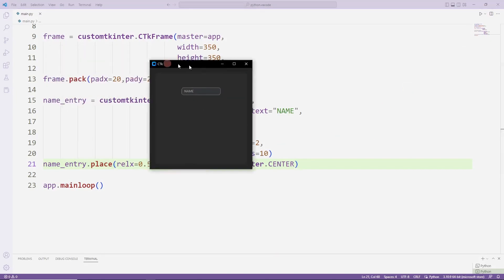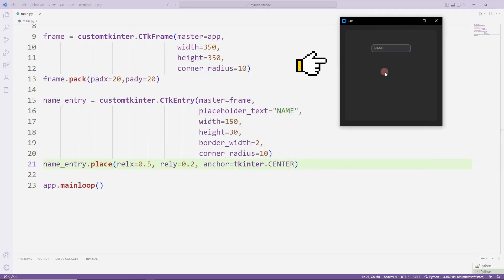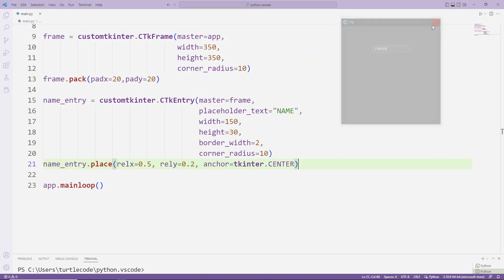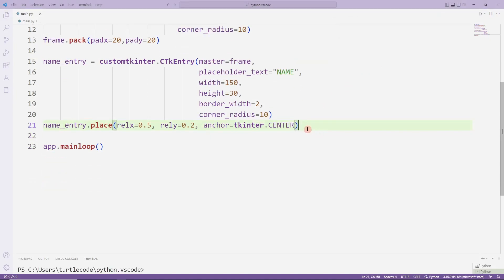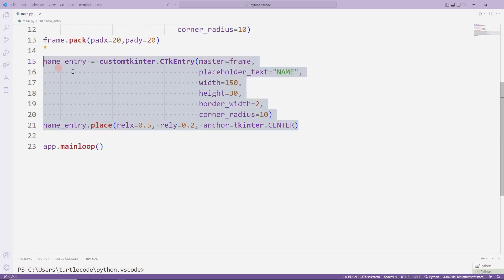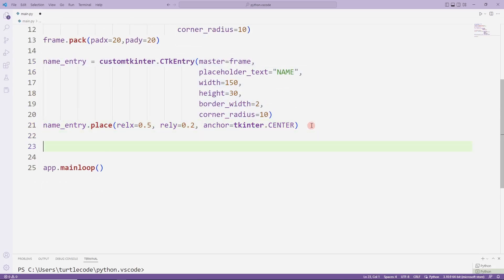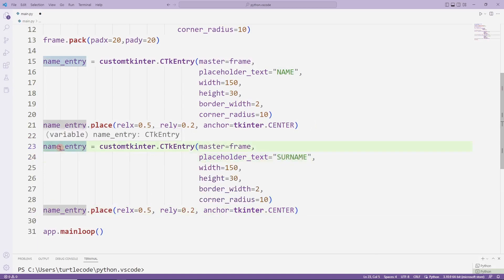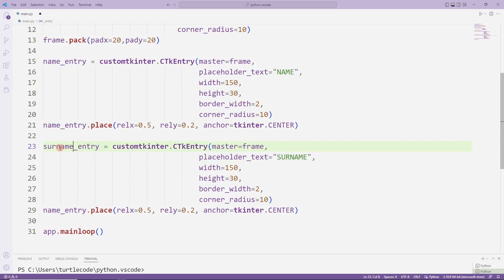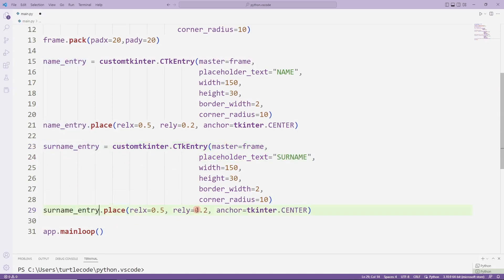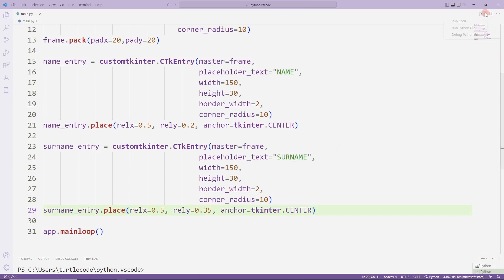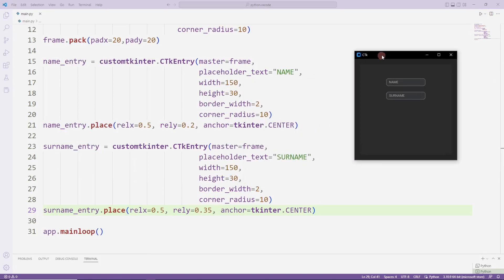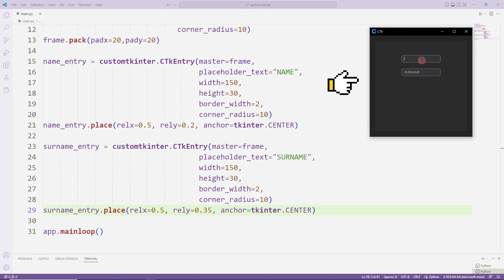We added the entry object to the desktop window. I will create another entry object for surname. I can do this using the copy-paste method. I am changing a few properties. I added the second entry object.